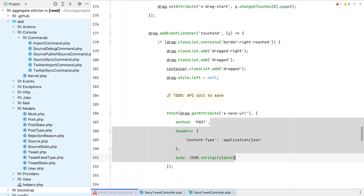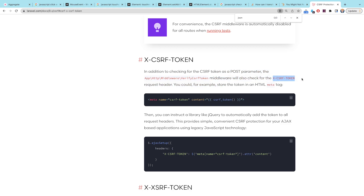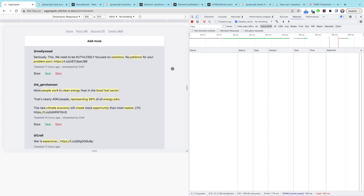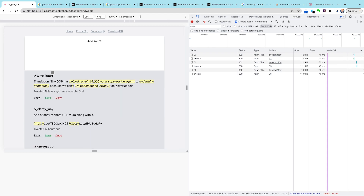I need to add my CSRF token as well. This is a Laravel app and that comes by default, and it looks like we've got everything hooked up.